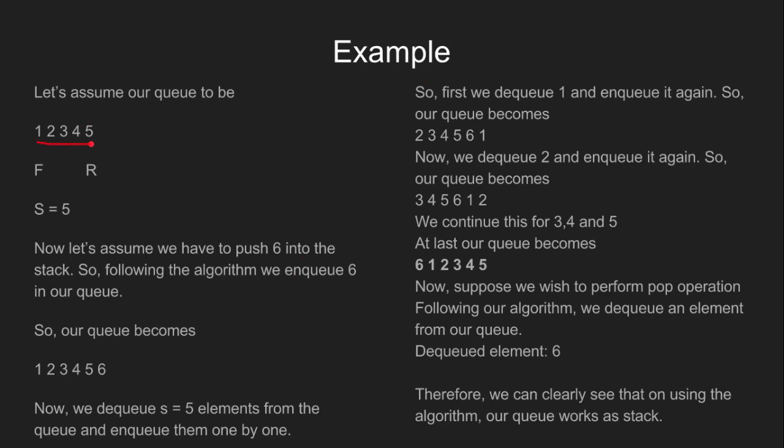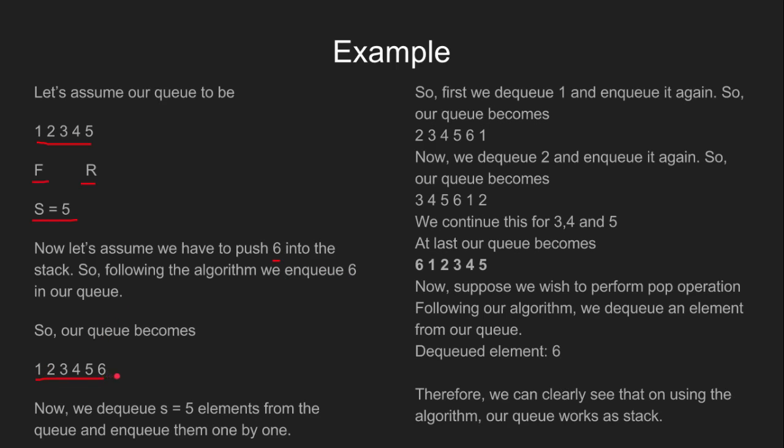Let's assume our queue to be 1, 2, 3, 4, 5 with 1 at front and 5 at rear. The length of the queue is clearly 5. Now let's assume we have to push 6 into the stack. Following the algorithm, we enqueue 6 into our queue. So our queue becomes 1, 2, 3, 4, 5, 6.